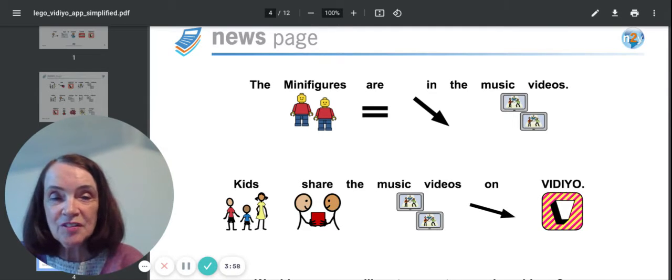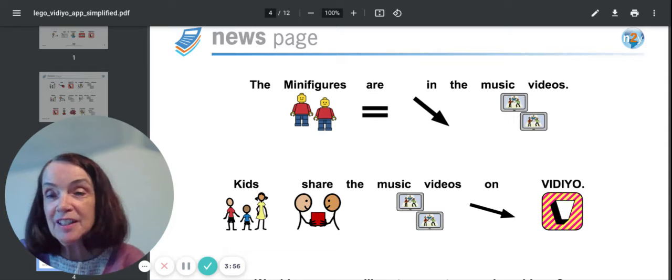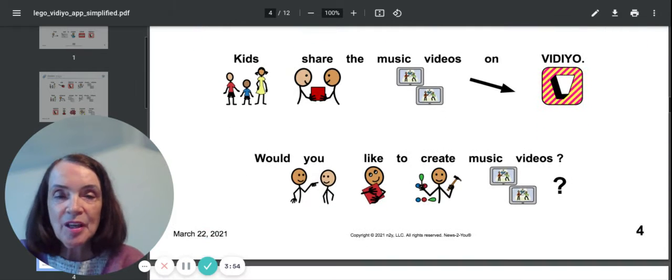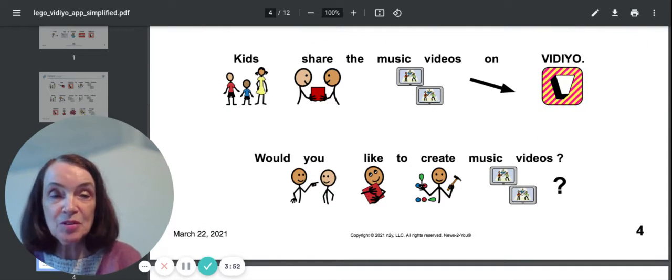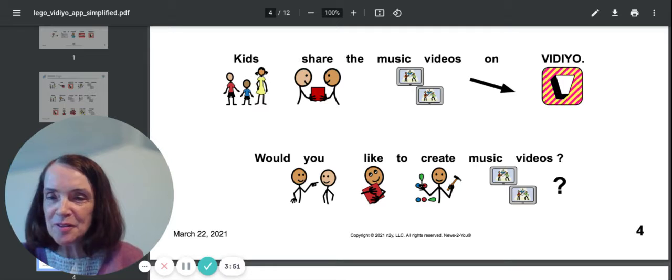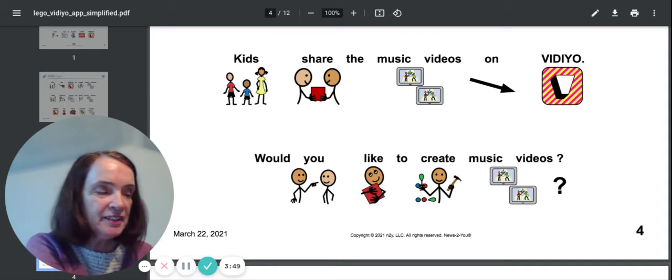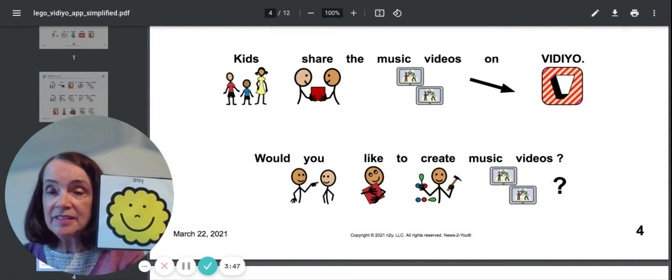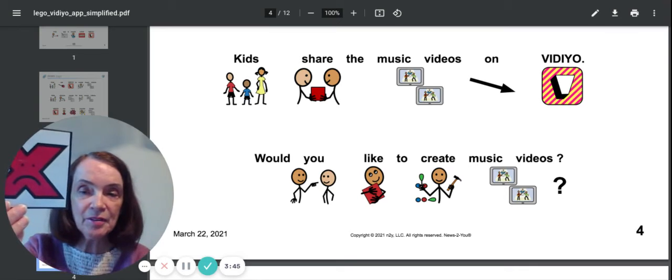Kids share the music videos on the Video App. Would you like to create music videos? Would you like to do it? You could say yes or no.